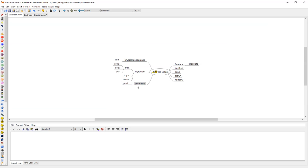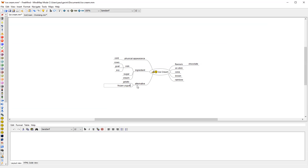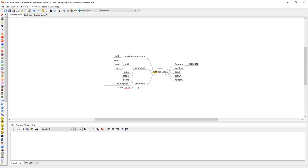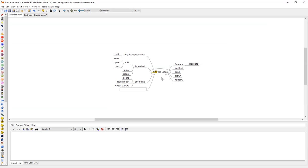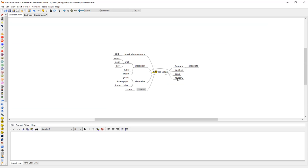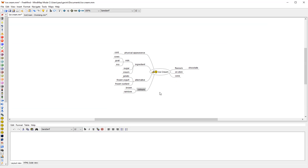And of course some other alternatives would be frozen yogurt. And then you might want to get some frozen custard. Rainbow, brown, they're technically colors. And you slowly build it up.